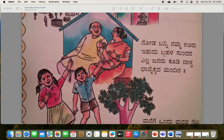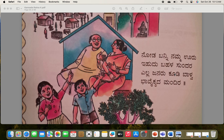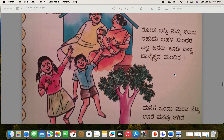Node banni namma uru, ee hudu bahala sundara, ella janaru koodi balva, bhavaikyada mandira. What the first para says is: 'Node banni namma uru' — come see our village. 'Ee hudu bahala sundara' — it is very beautiful. 'Ella janaru koodi balva' — everyone lives together, lives in harmony. 'Bhavaikyada mandira' — it's a temple of harmony itself.